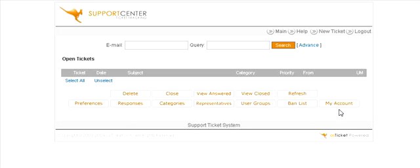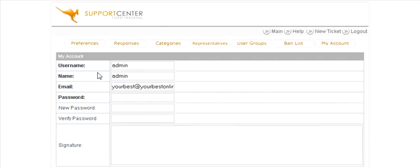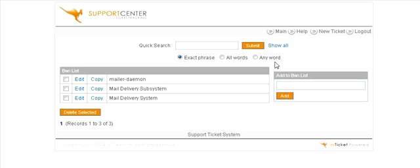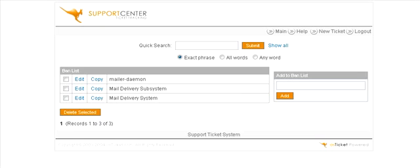Now down here you can change your account by clicking here and change your email address in here and your username if you like. Then we have ban list - you can actually ban words within here, which we've done here, so any of these words will not show up within your help desk.